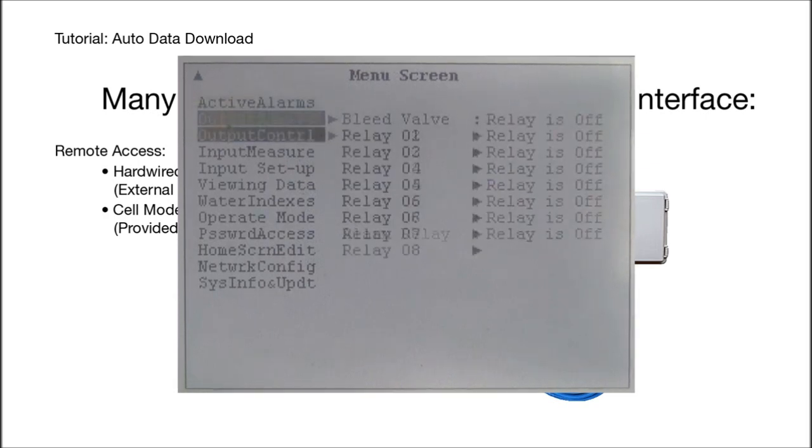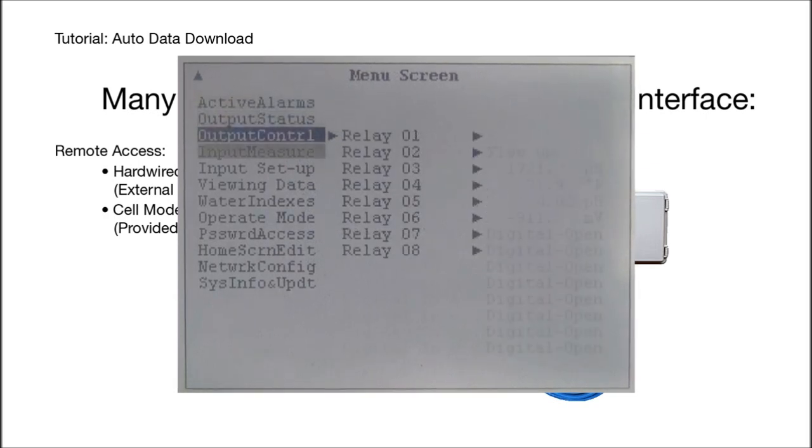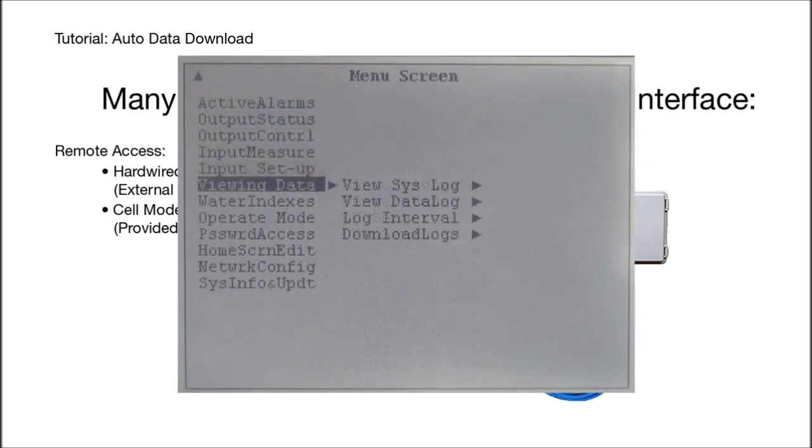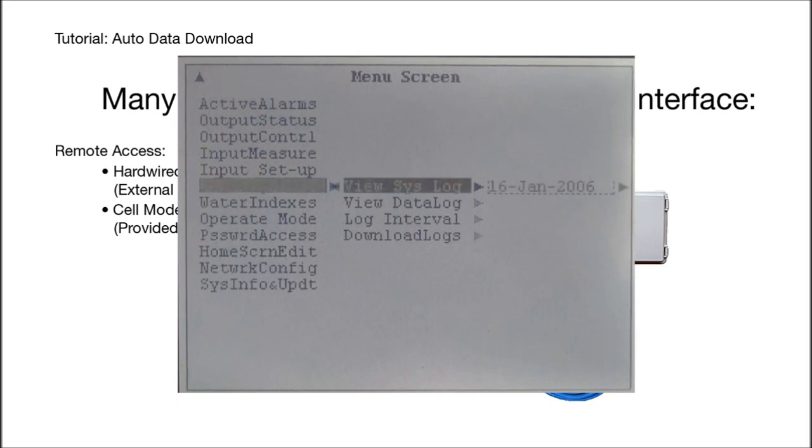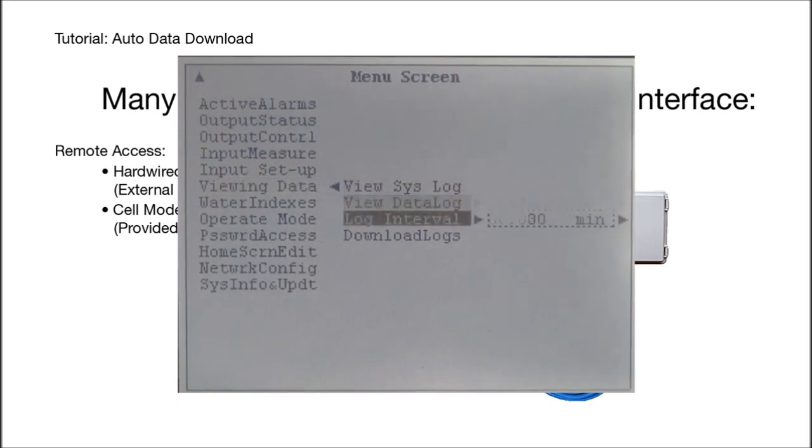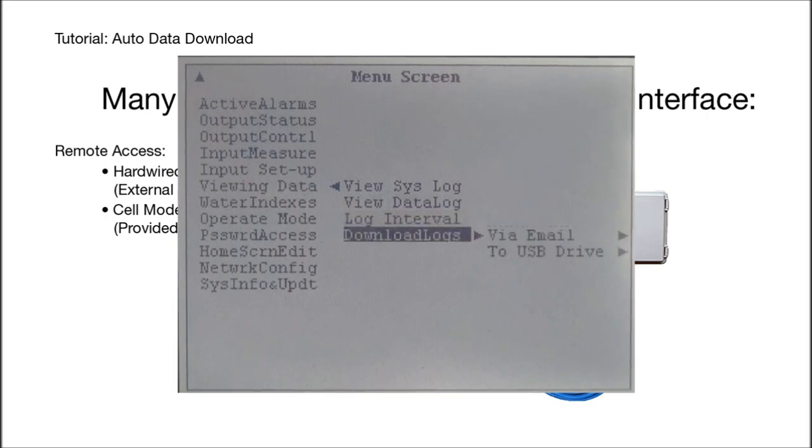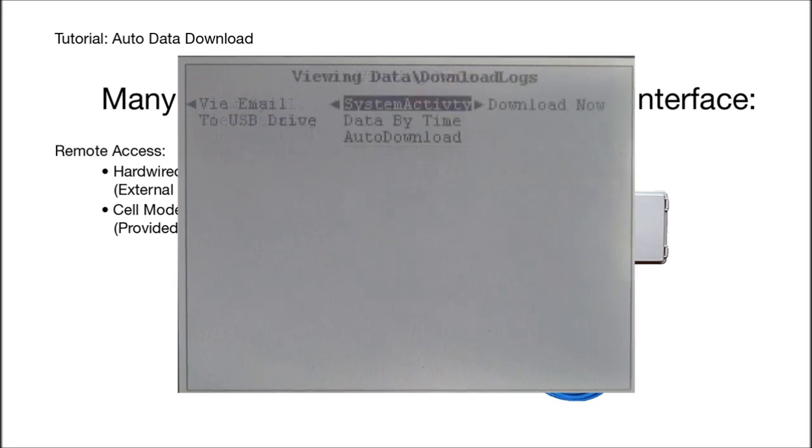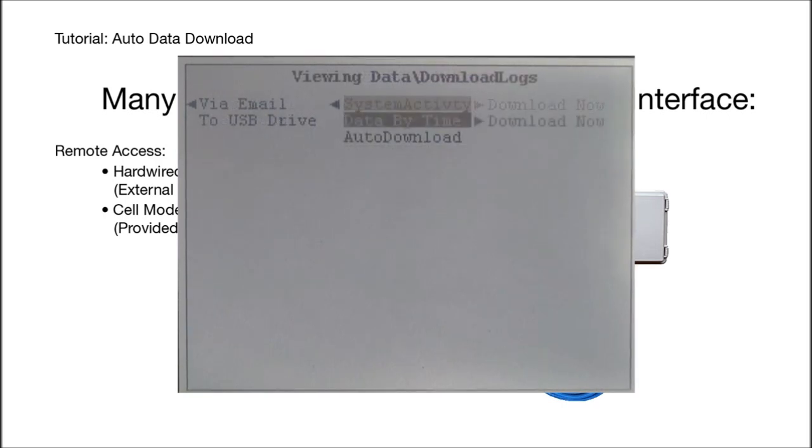I've already logged in, so you don't have to watch me enter my password. Go down to the viewing data menu. You can view the logs directly on the front panel, but it's not much fun. The log interval is how often the data is captured, and we want to go to the download logs and to the email settings to set up the automatic data download.